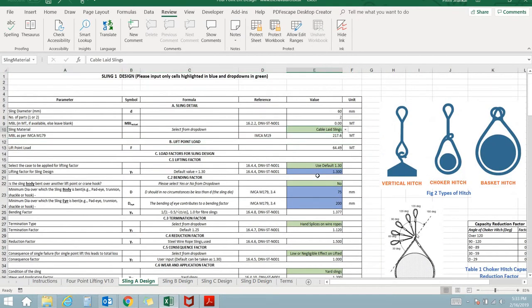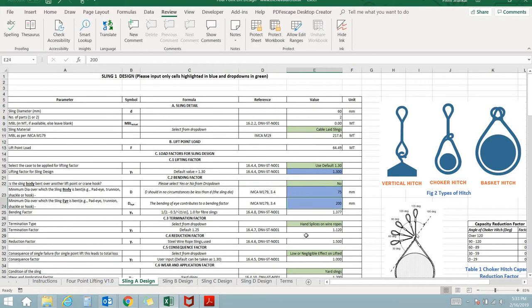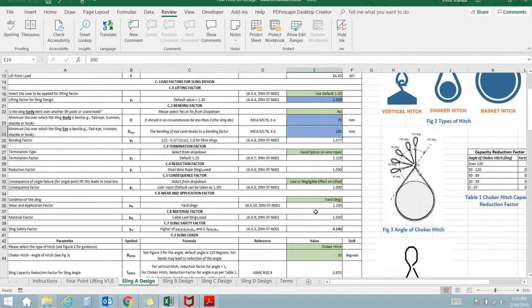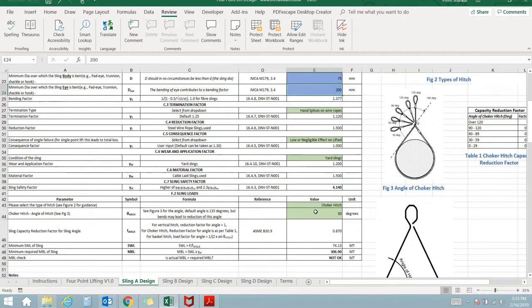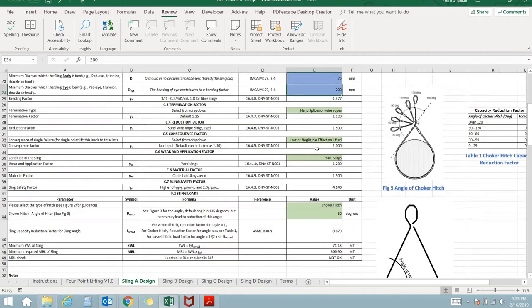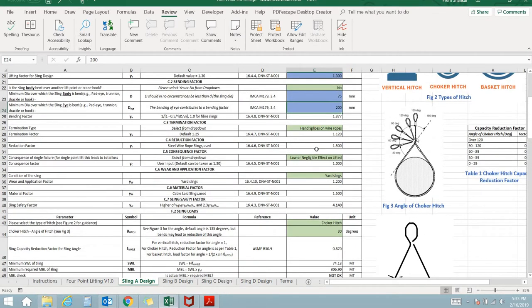The user needs to provide the sling properties like type of sling, type of termination and type of hitch. The sheet calculates the safety factor for the sling, and calculates the MBL from the lifting point load and safety factor.